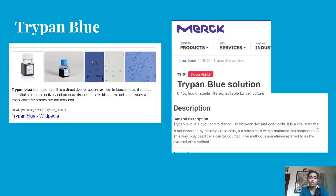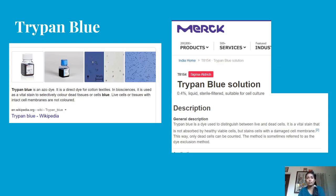Next is Trypan Blue, another vital stain. Trypan Blue is an azo dye and a direct dye for cotton textiles. In biosciences, it is used as a vital stain to selectively color dead cells or dead tissues in blue. Living cells or tissues with an intact cell membrane will not be colored — they will not take up the stain. In a tissue or cell culture, dead cells take up the dye and appear blue, while living cells remain unstained.